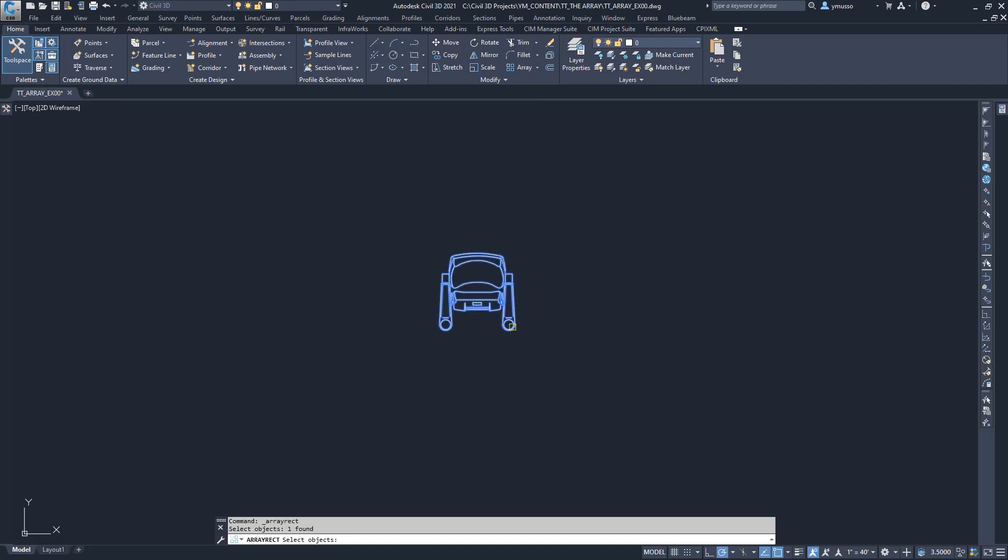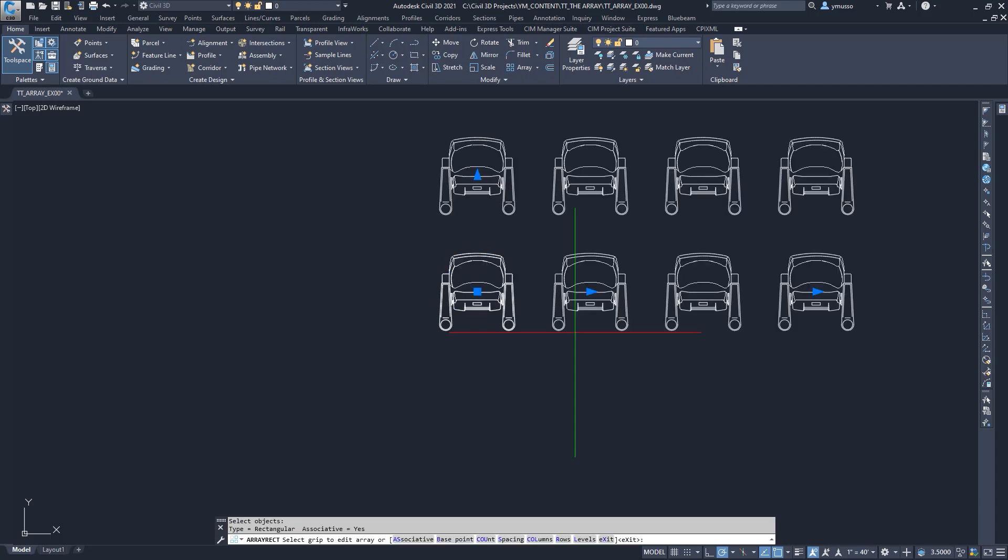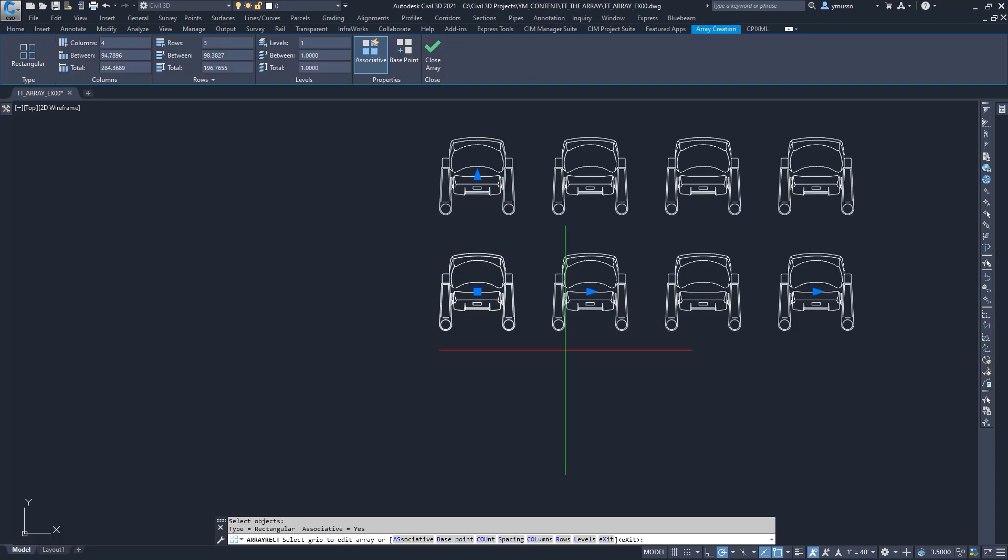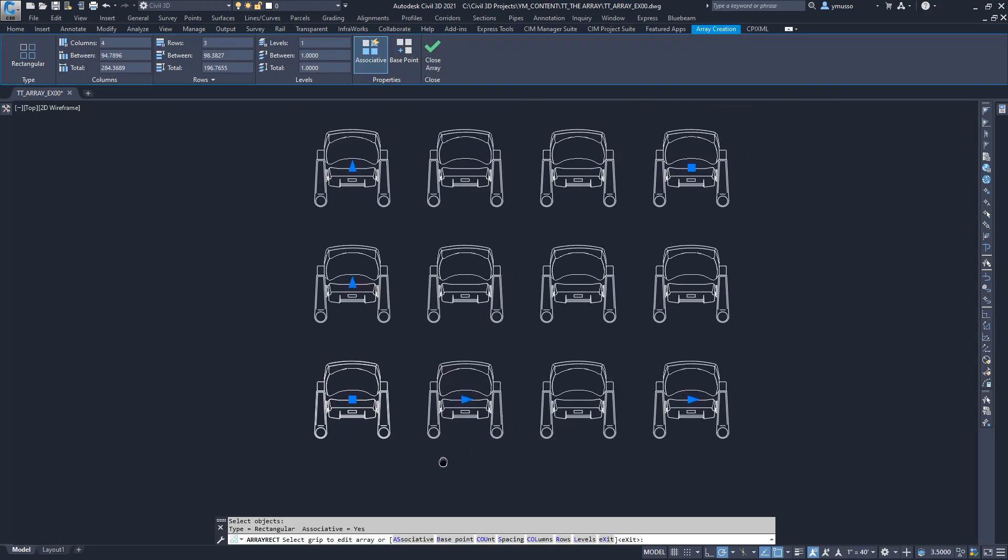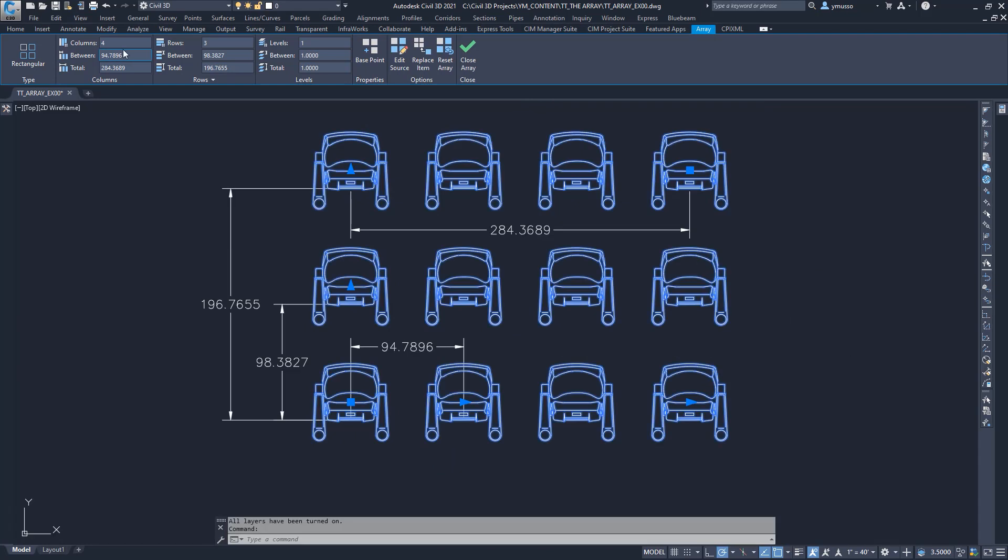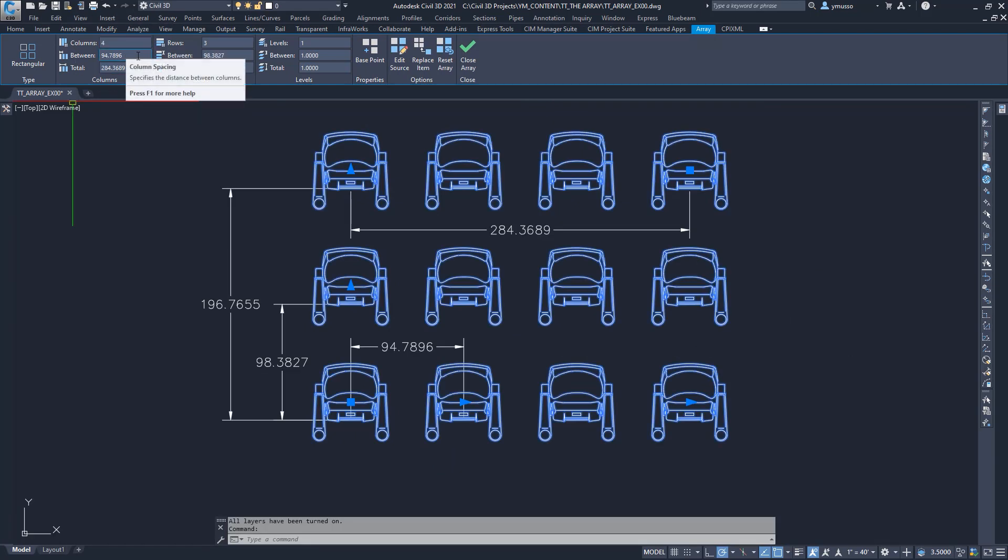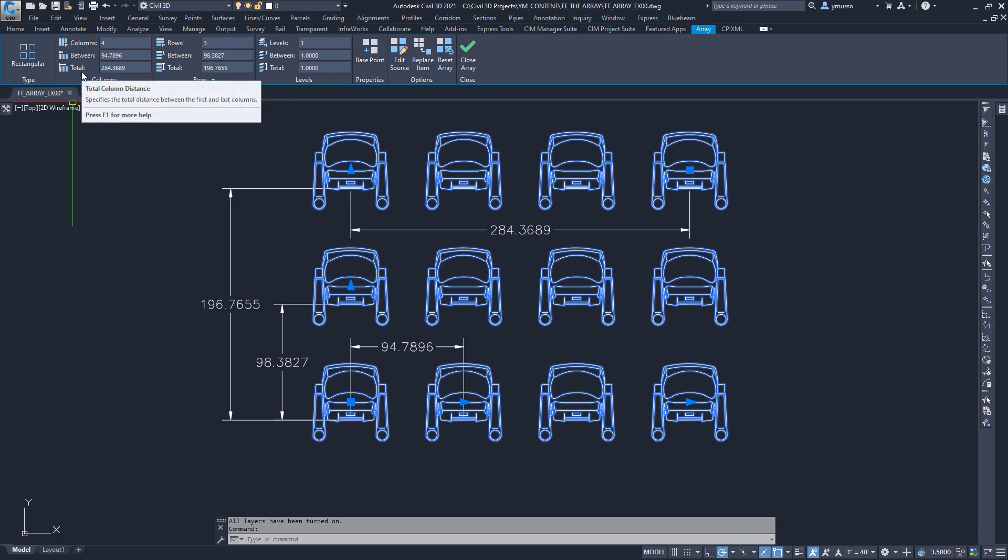By default, it starts with four columns and three rows at level one. Look at the contextual ribbon. I see that I have four columns. The space between the chairs is from the block's insertion point, which is the base point, and the total amount is the sum of the four chairs. The same is displayed for the rows.